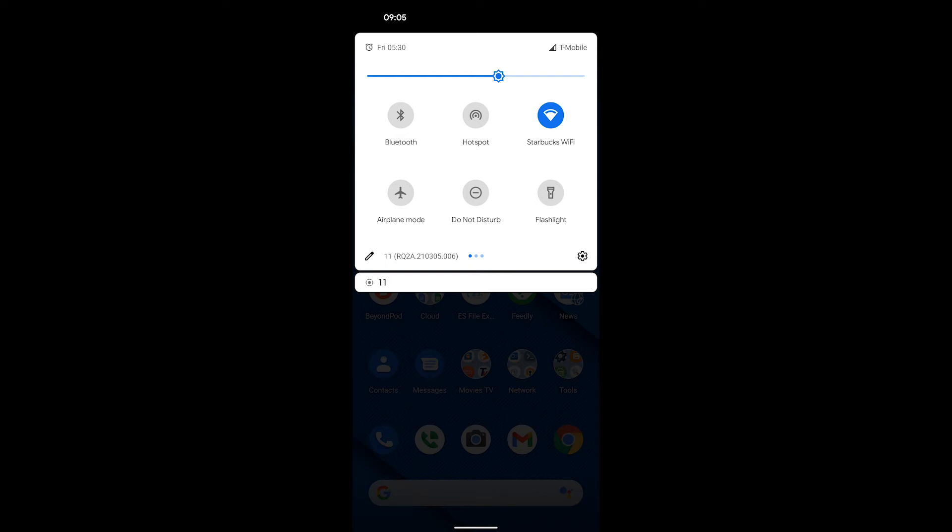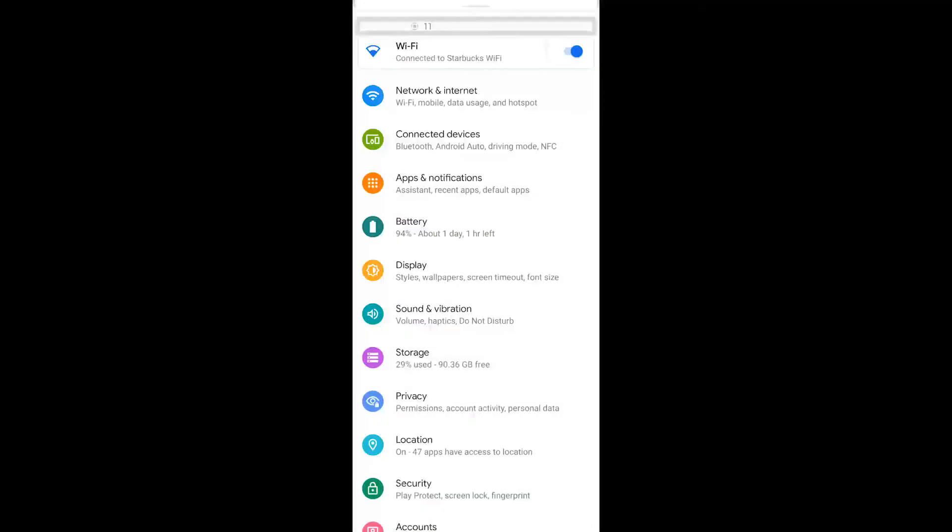Step one is to open settings for the phone by dragging down the notification bar and selecting settings. Then select apps.